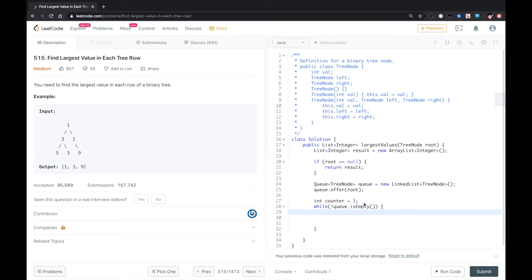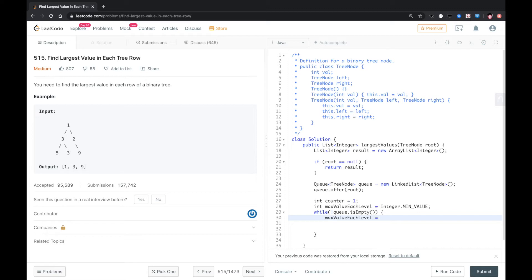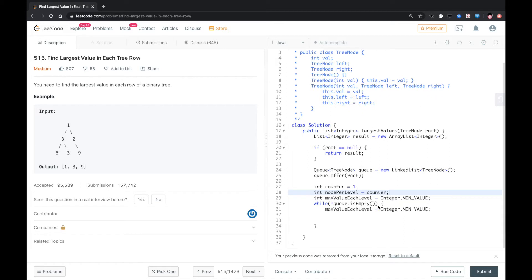We also need one value, Math.INTEGER_MIN_VALUE. So for each level we need to reset it. Let's set the max value. We also need level equal to counter.